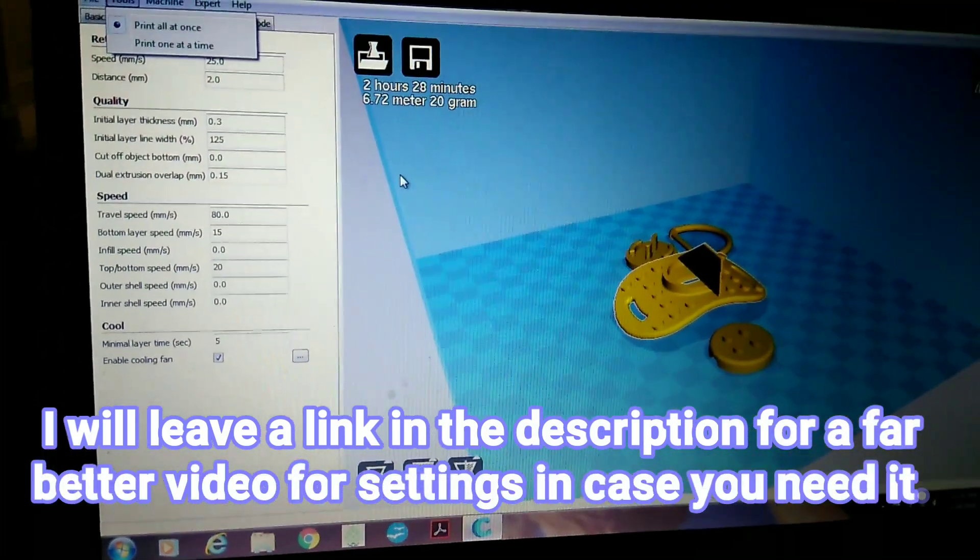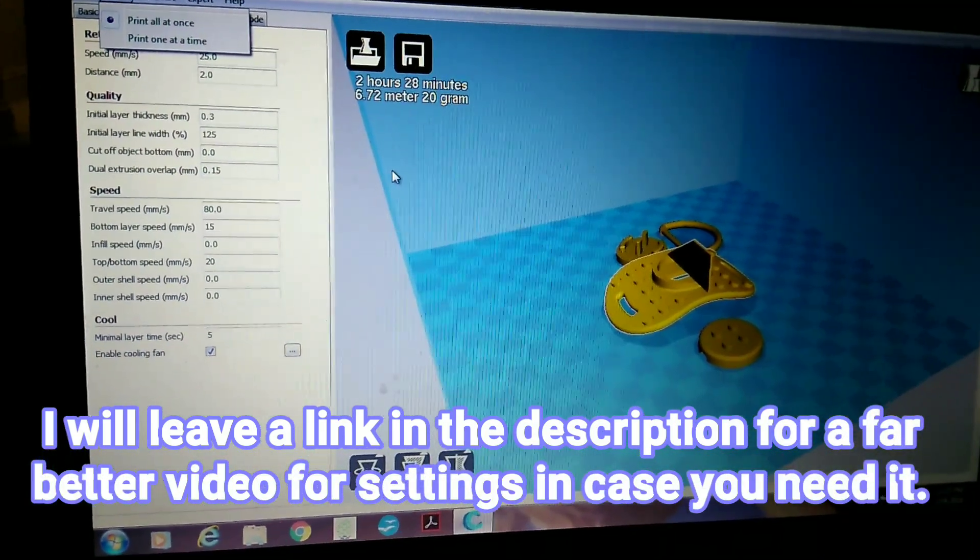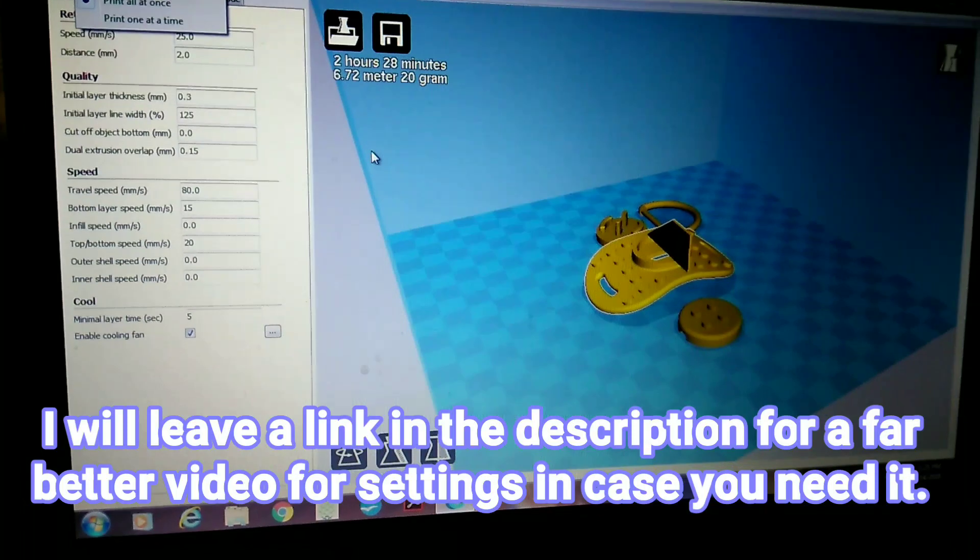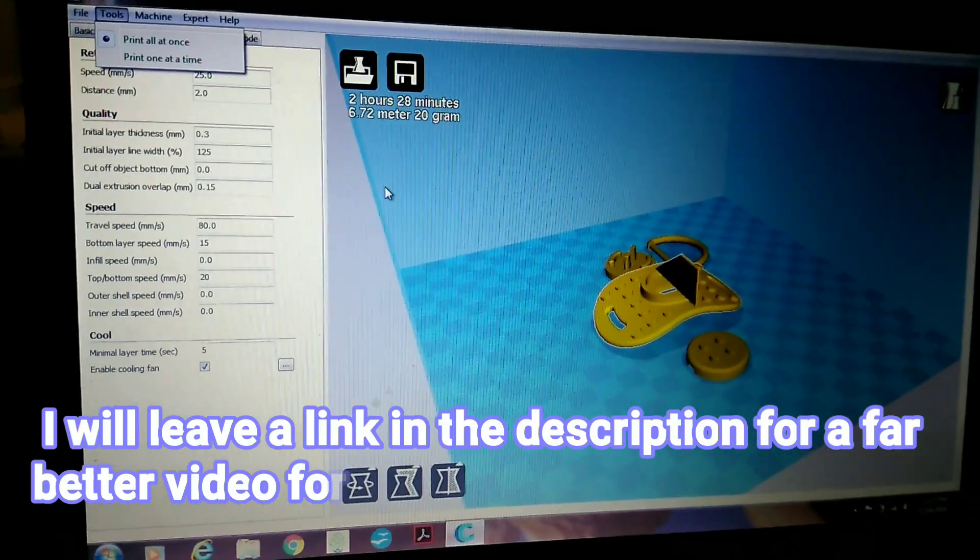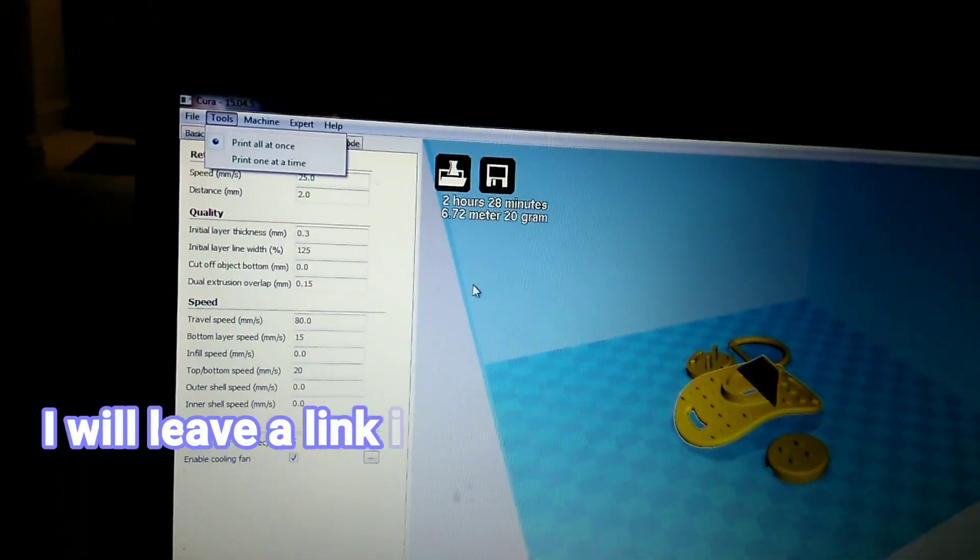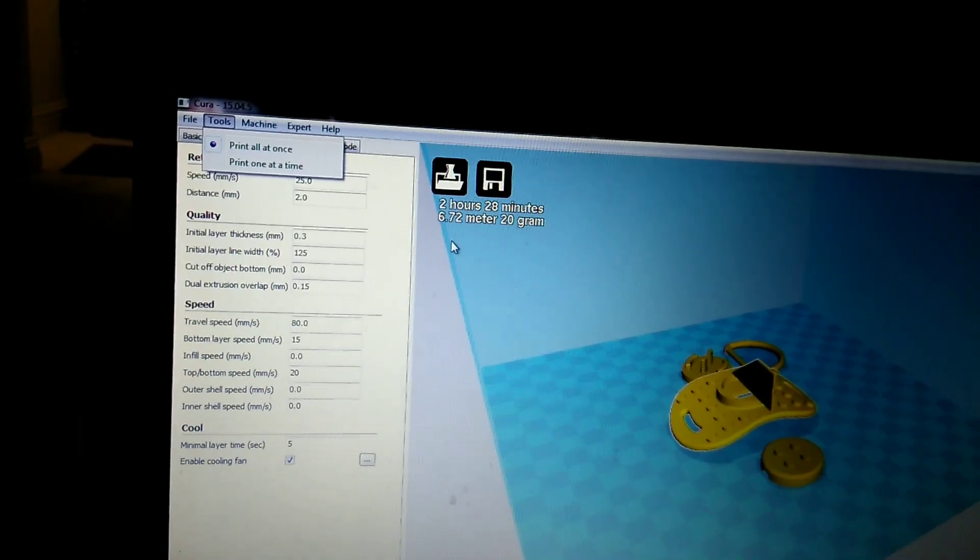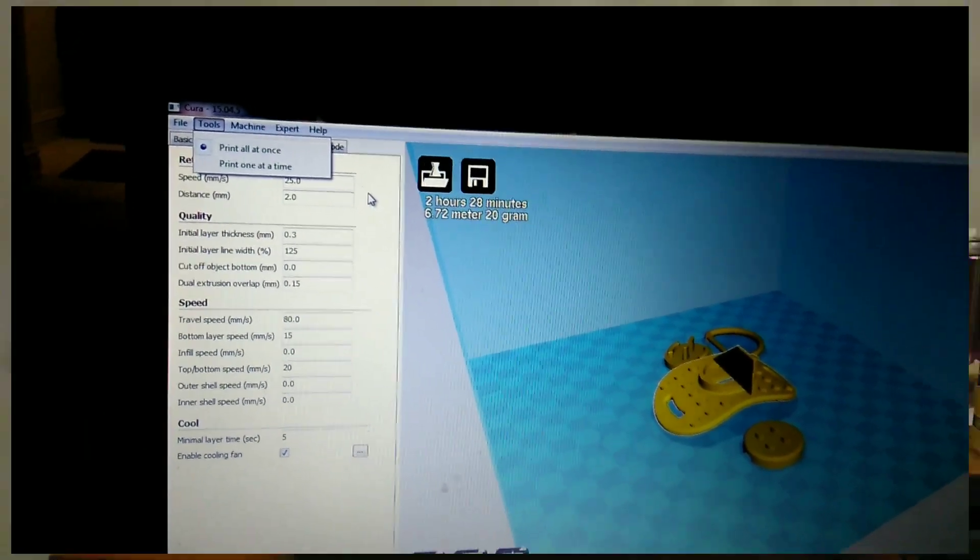Then you load in your files. Move them around how you want them. I usually just let them fall right nearest to the middle. And you just print it.